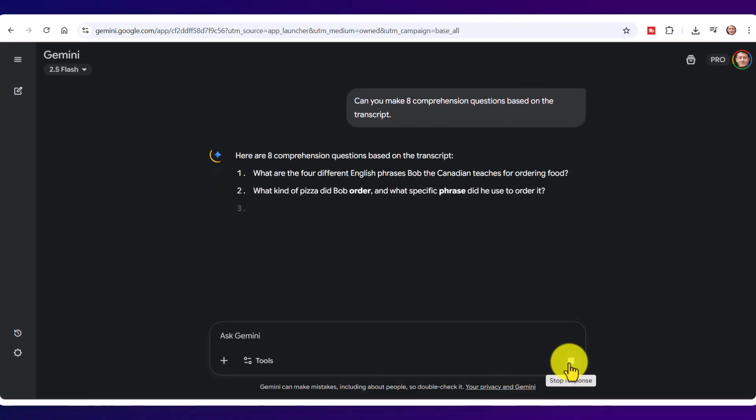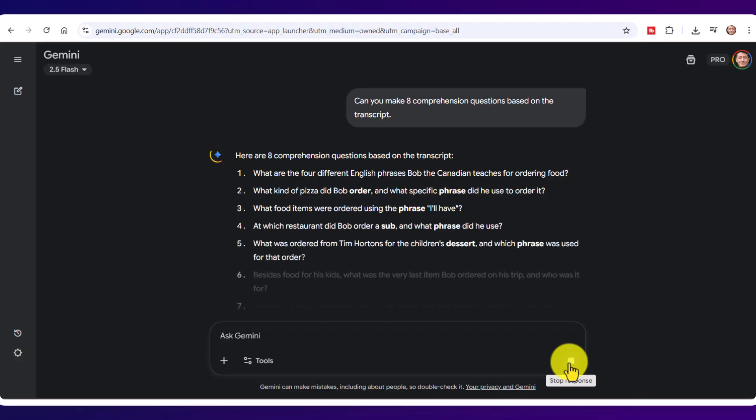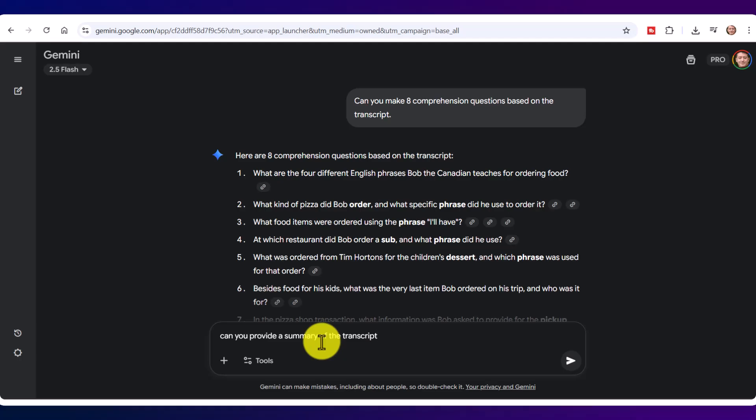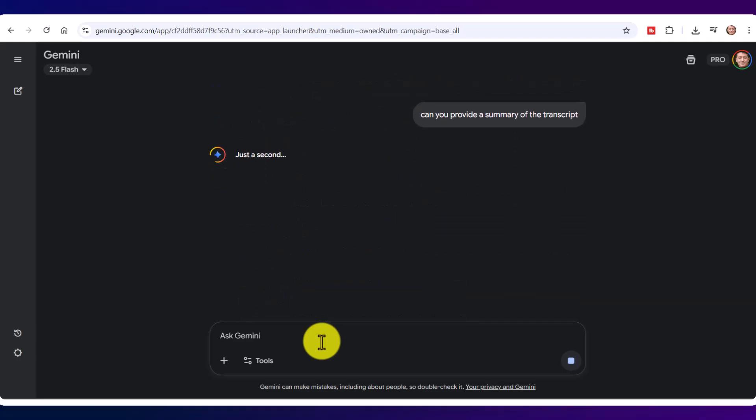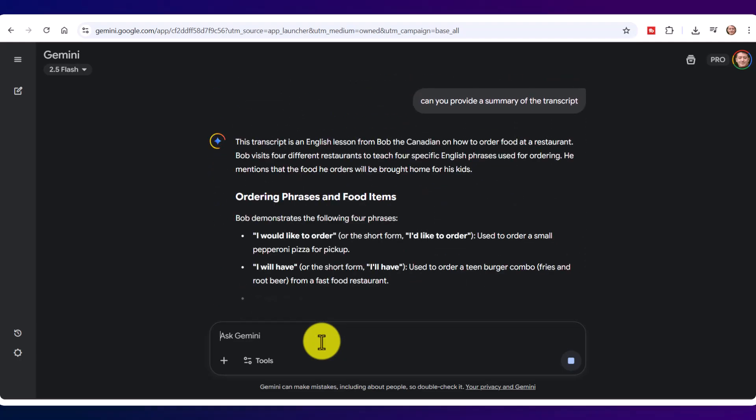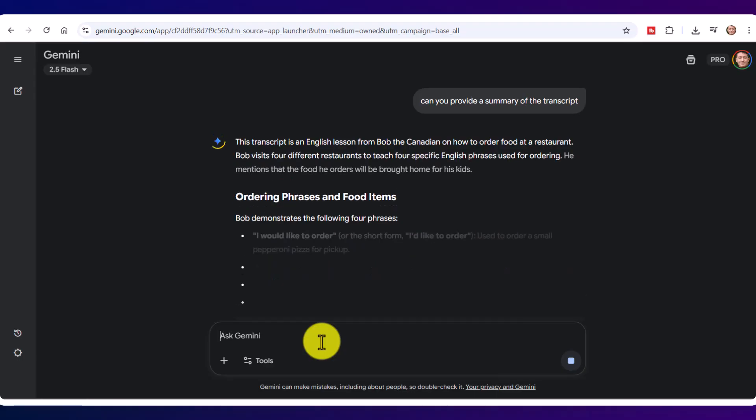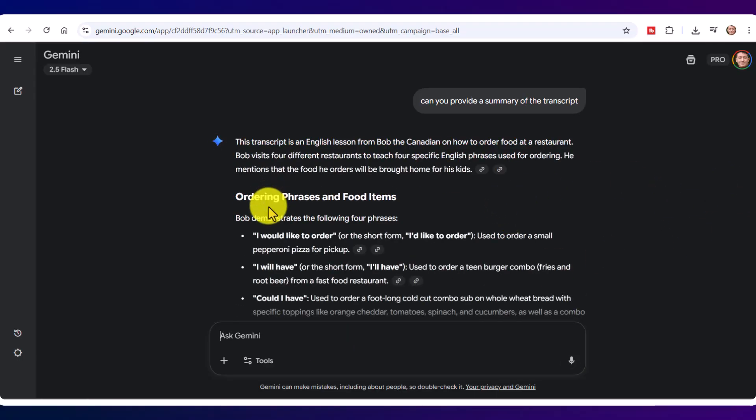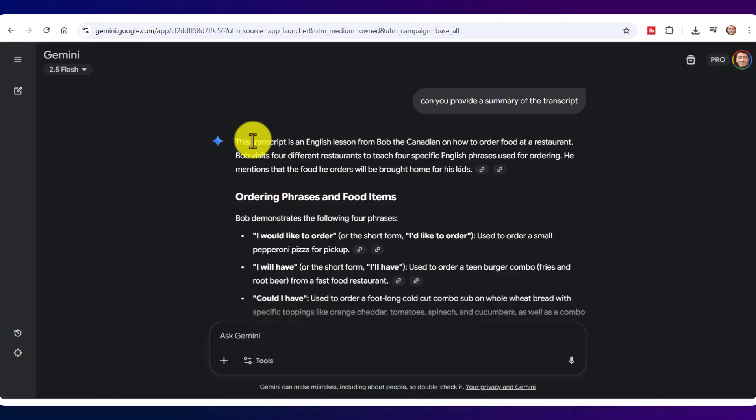Now I'm going to say, can you provide a summary of the transcript? And it will do that as well. And I can basically now get it to generate all sorts of language learning content that I can work with using either Google Gemini or ChatGPT or many of the tools.